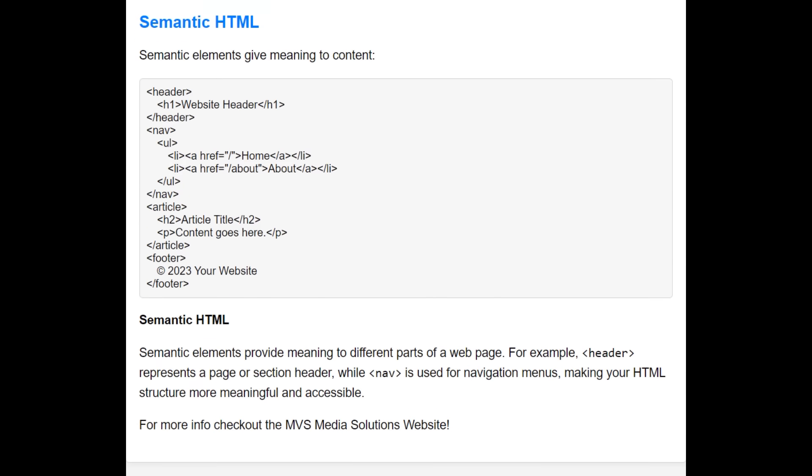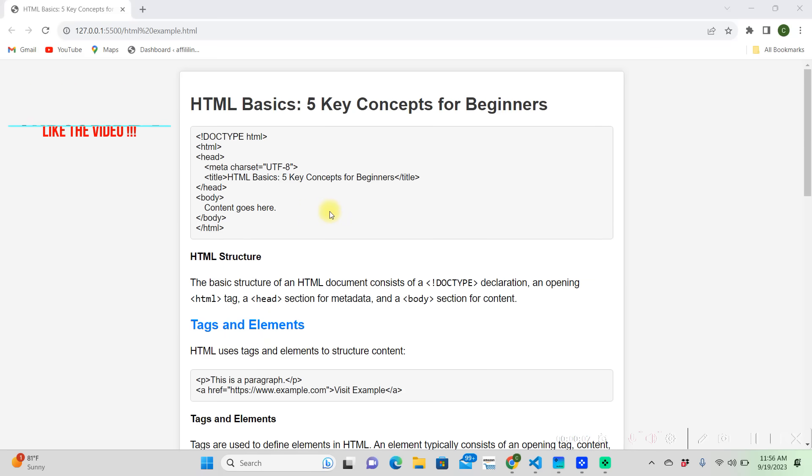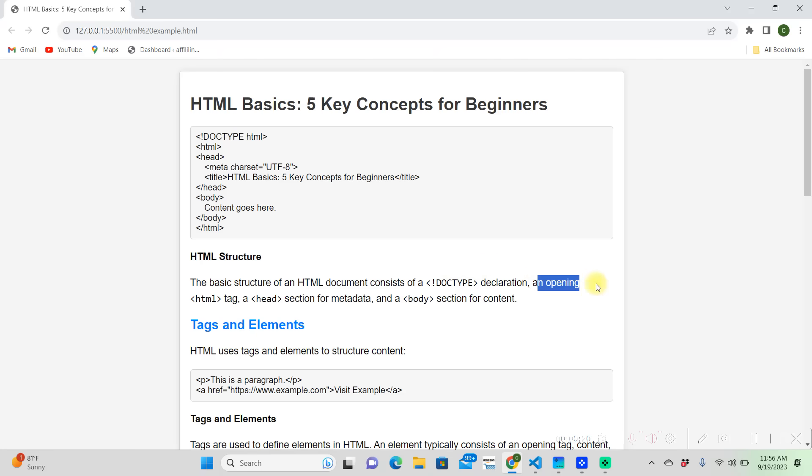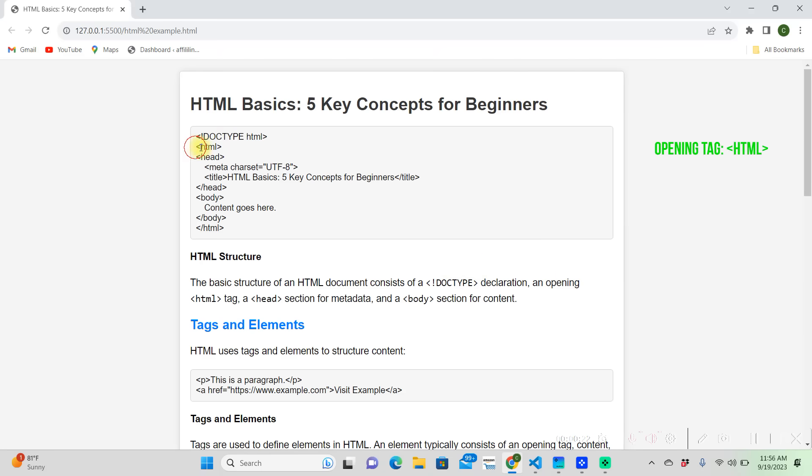Let's jump into the video. The first thing we're going to be talking about is the structure of HTML. HTML is always going to have a doctype at the top saying that it's an HTML document, and then it's going to have an opening tag which is right here.